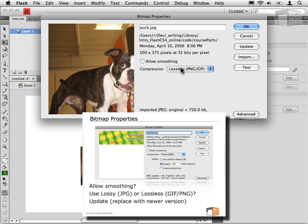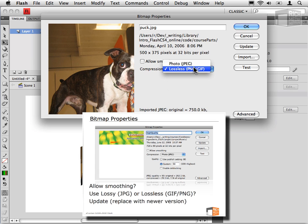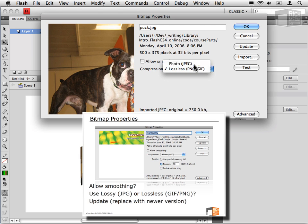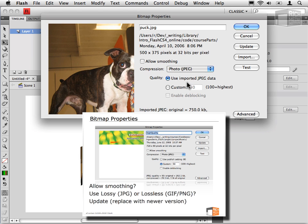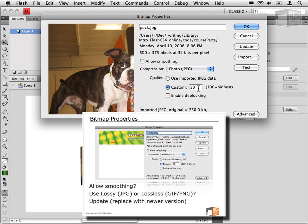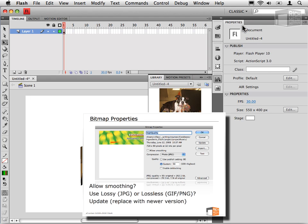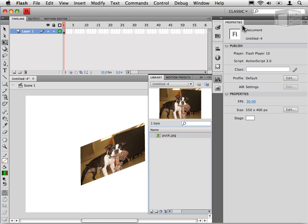We have Compression option. So if I select Lossless, that would of course be the highest quality and would result in the largest export file size. And we have Photo Compression, where we can choose to use the imported JPEG data, or we can apply a custom compression rate on our JPEG. So now I'll say 50%, and I will click OK. And now I've changed the compression settings that would be applied to this image when exported.